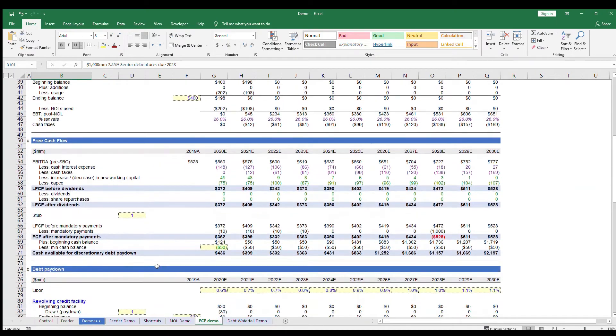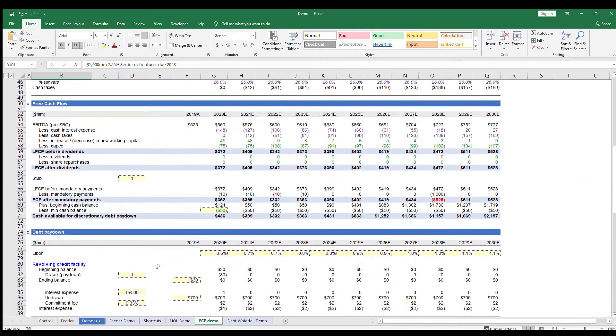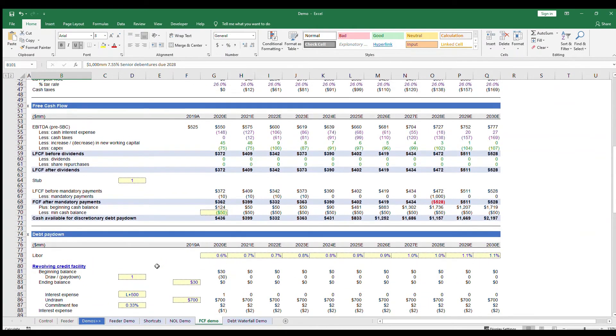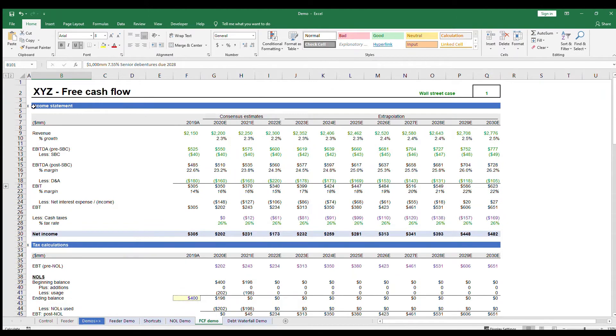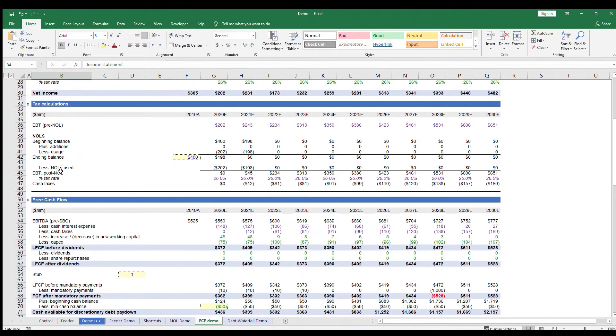We can divide a free cash flow model into three main segments: one, the income statement; two, the free cash flow build; and three, the debt schedule.